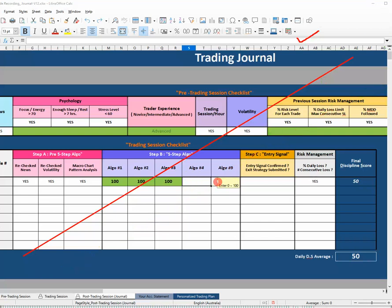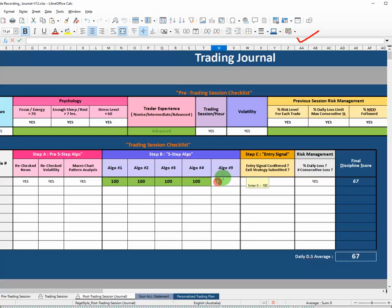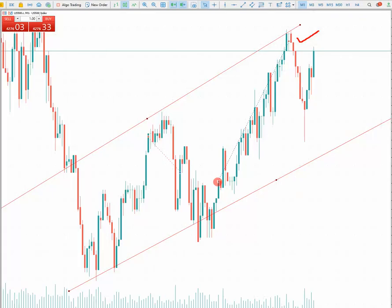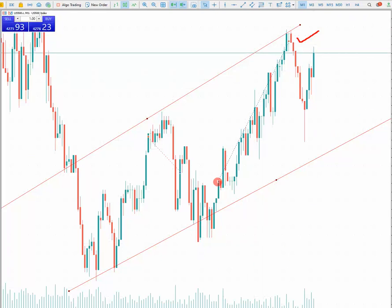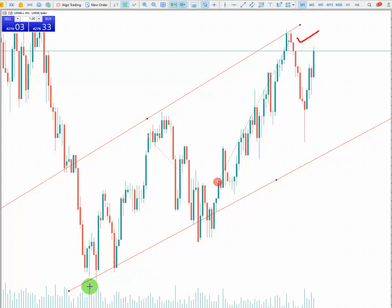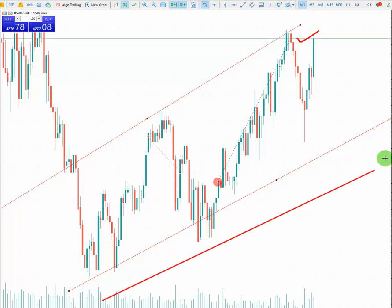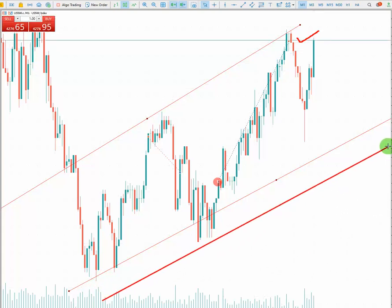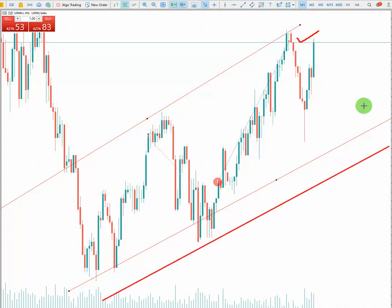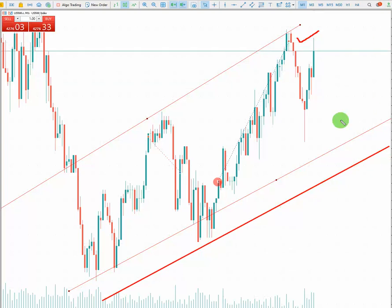My fourth algo, which was the overbought and oversold area for entering, was passed, and the risk to reward was perfect as well. The entry signal ticked also. The stop loss was at one fourth of the channel.